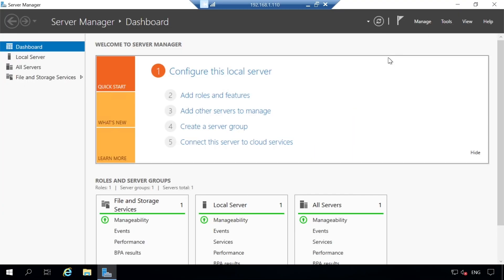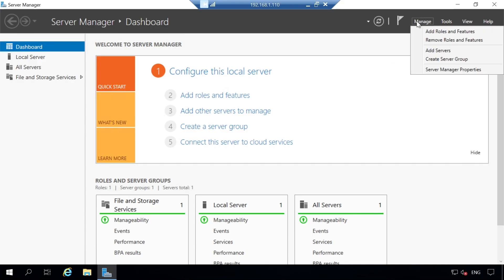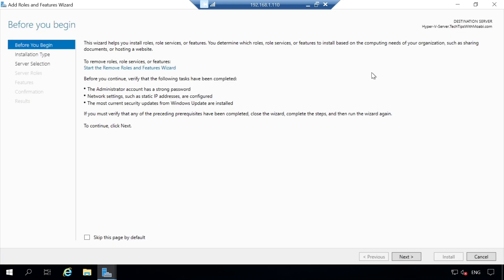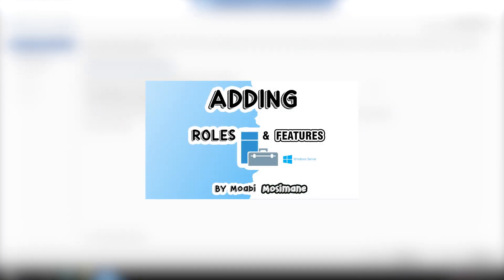In your Server Manager, click on Manage. Under Manage, you will see the Add Roles and Features button — click on that. This will open up the Add Roles and Features Wizard. To learn more about how to install roles and features on your server, check out the link in the description below.